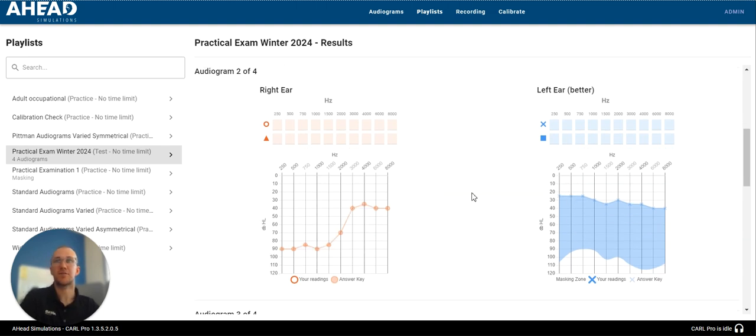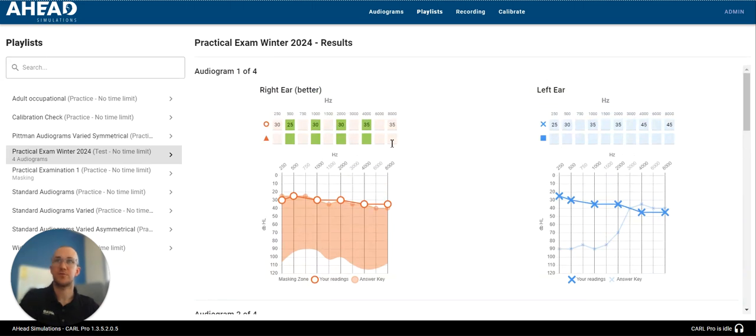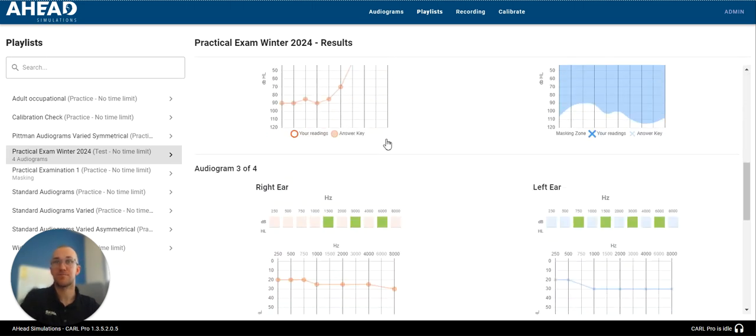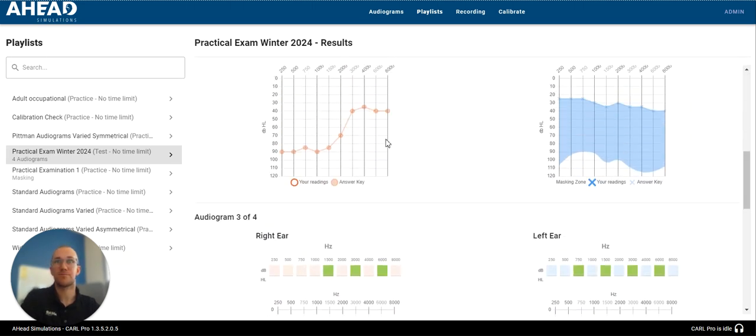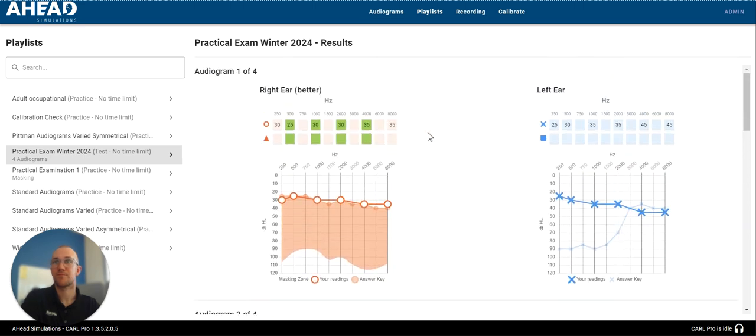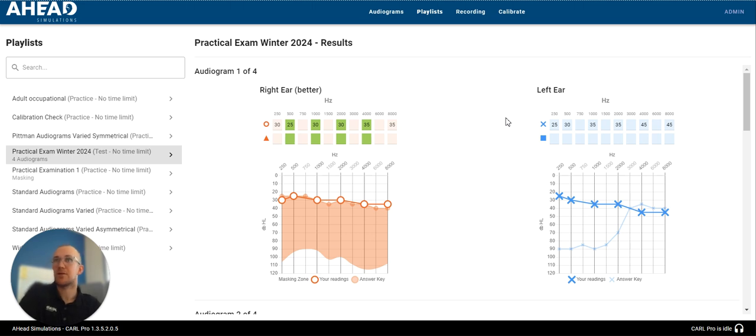So, again, just a different way to use your Carl Pro. And that's it. So, you can select another playlist. You can go back to audiograms. You can create your own. It's really meant to be set up however is most helpful for your training and learning.